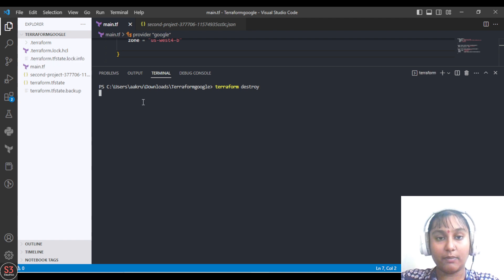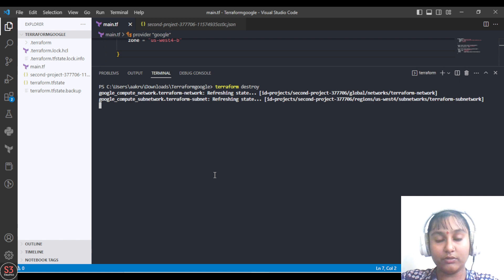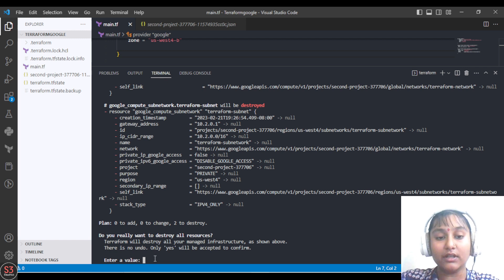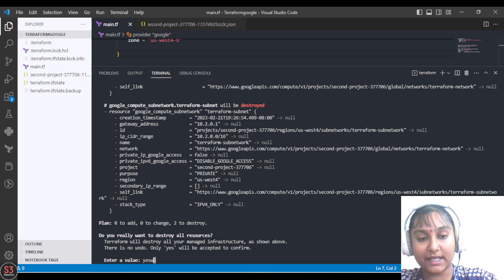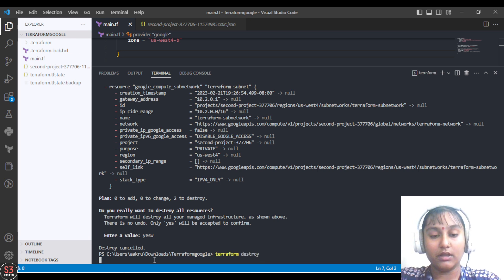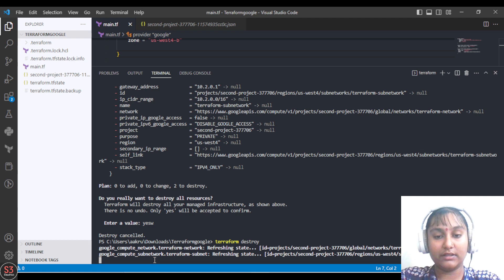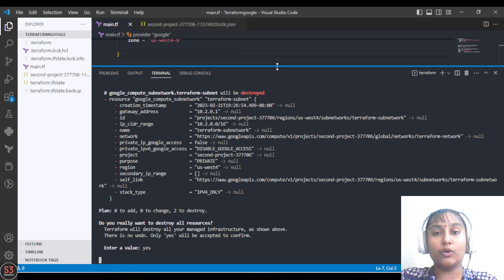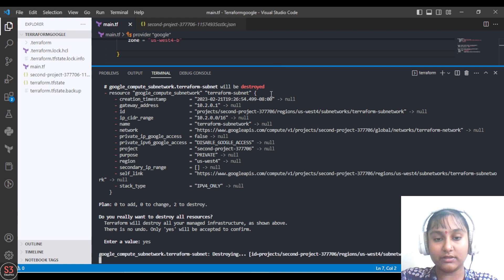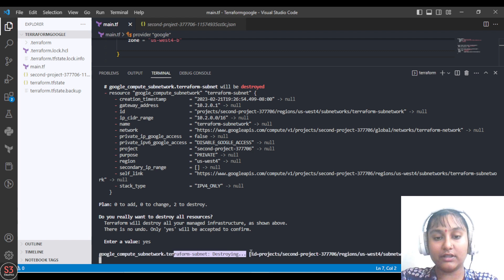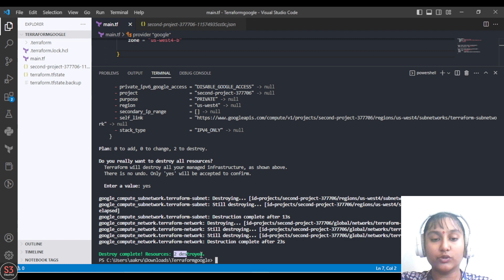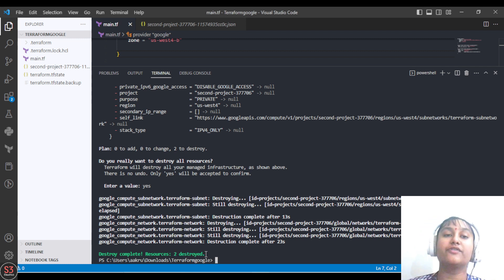The command will ask for yes or no. The plan shows two resources are going to be destroyed: one is a network and the second is a subnet. We provide yes, and the whole infrastructure will be destroyed in a few minutes. Our whole infrastructure is now destroyed — both resources have been removed.